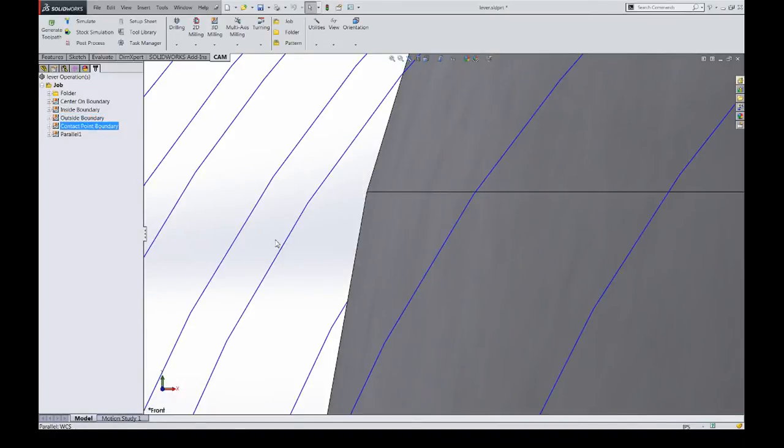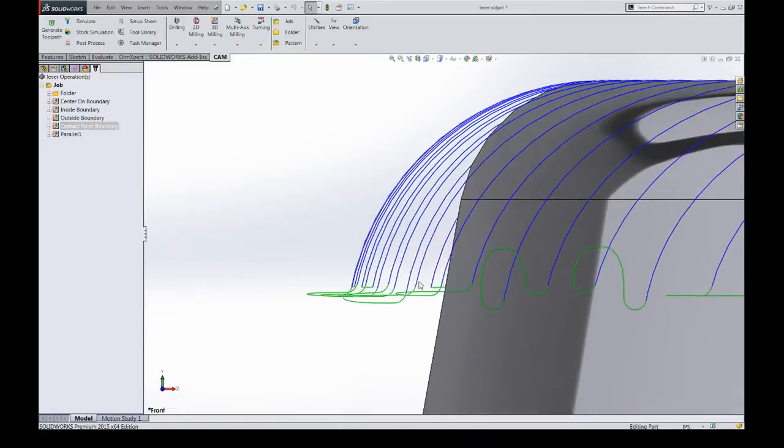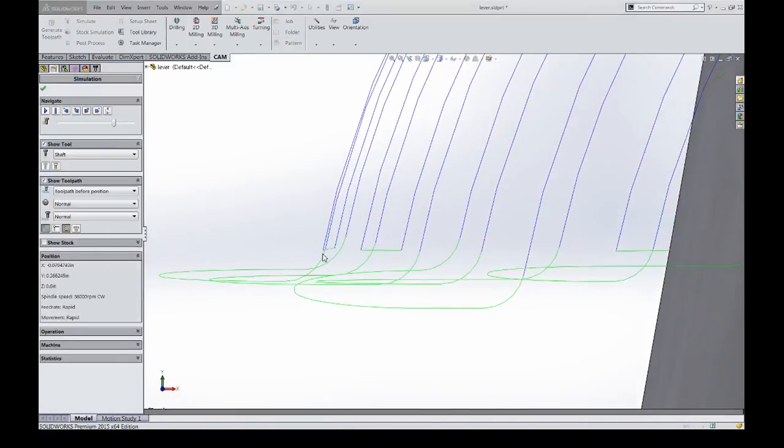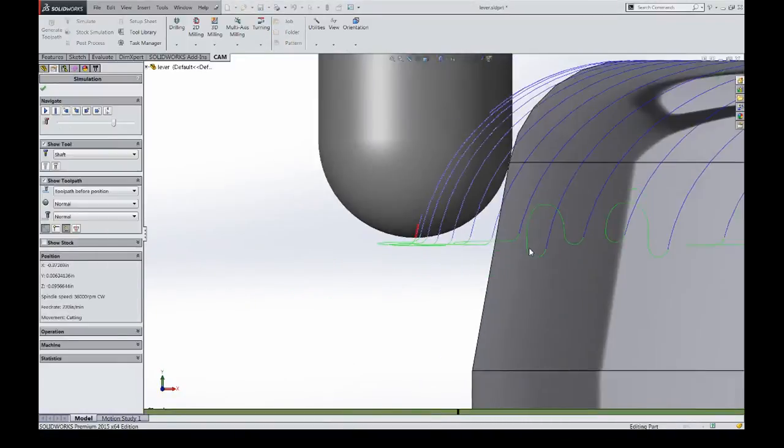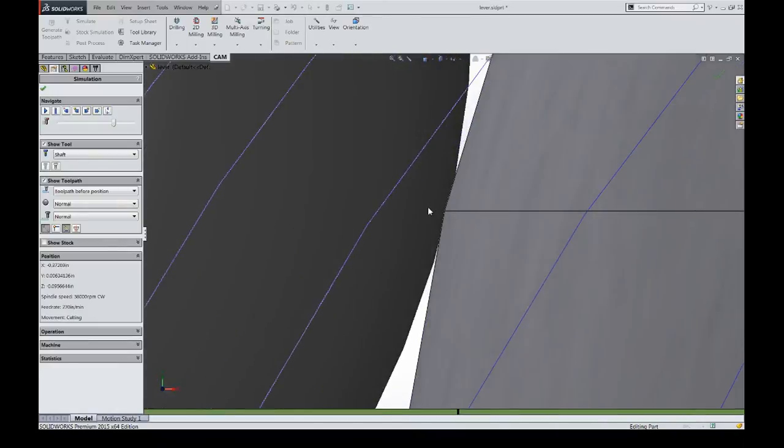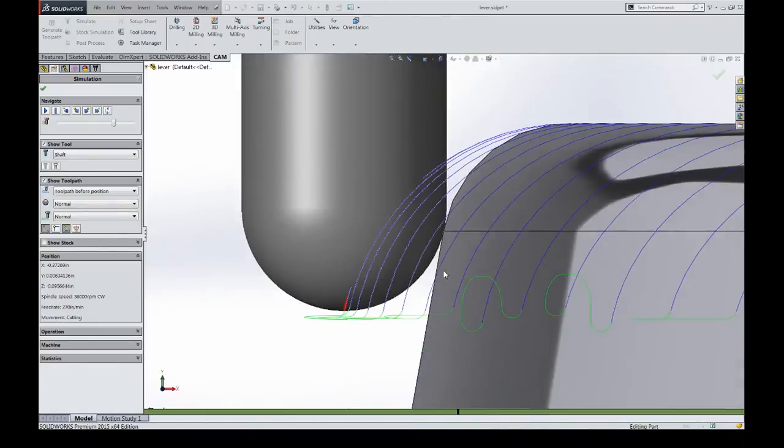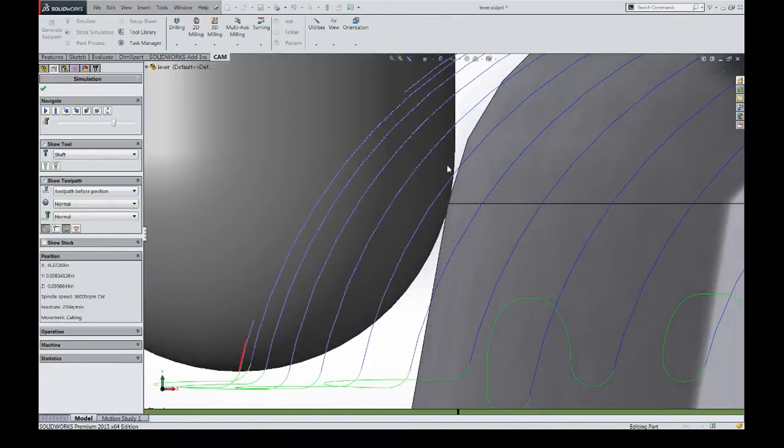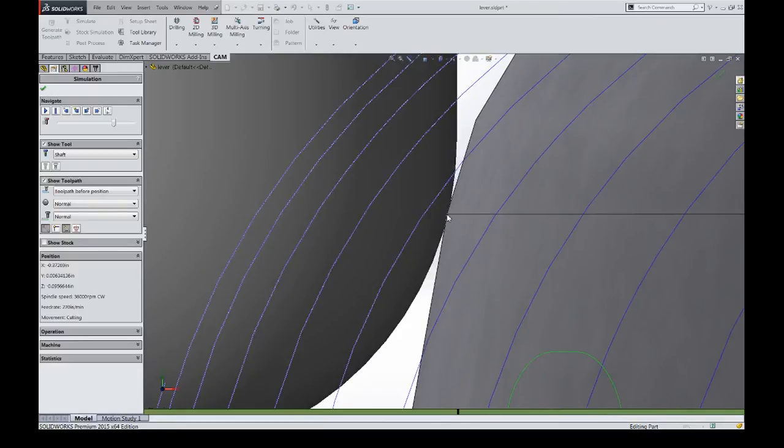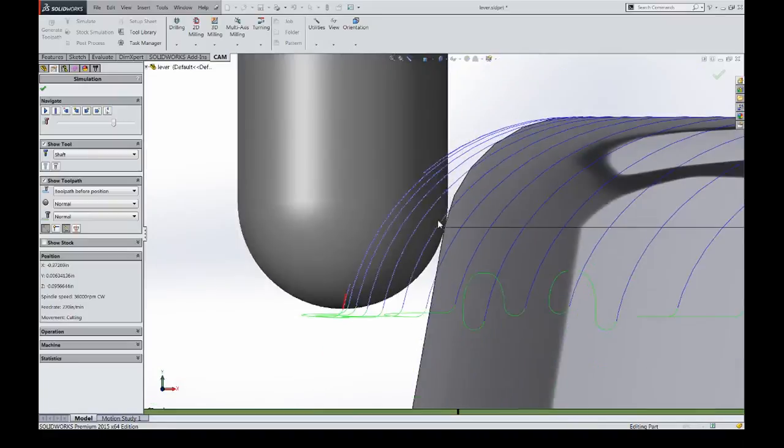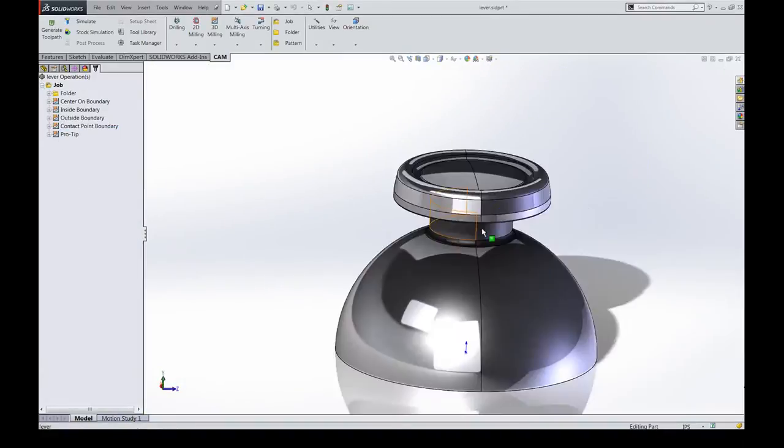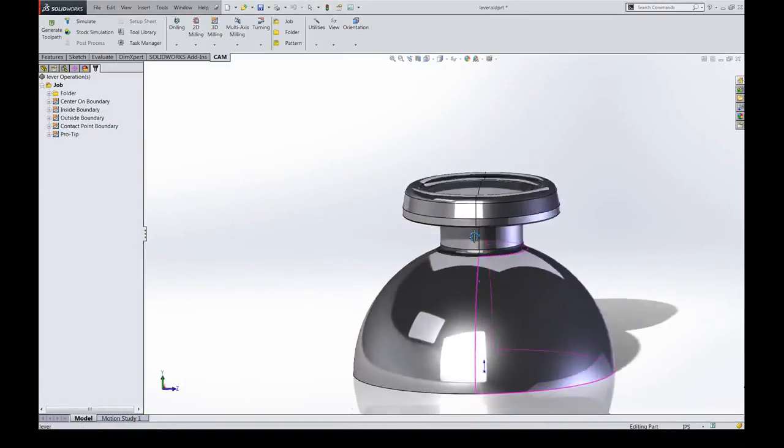So finally, let's take a look at the version of the toolpath with contact point boundary set. And you can see within the SOLIDWORKS graphics capabilities that the toolpath is trimmed exactly at the point where the tangency hits the boundary. Perfect.